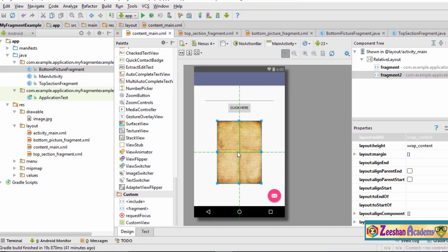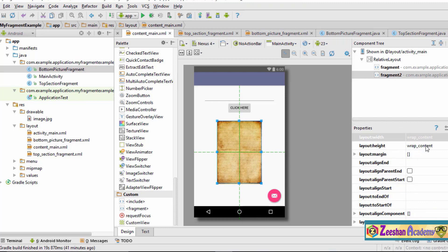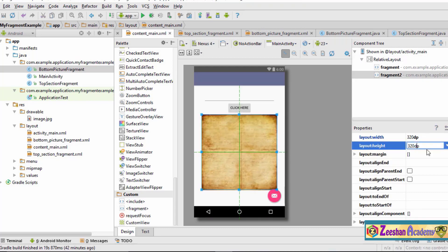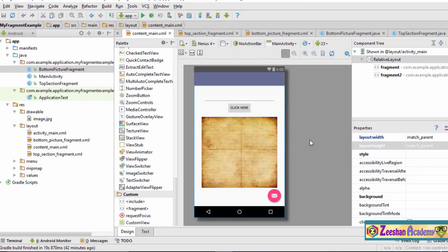The bottom picture fragment has been placed, but it is not filling up the entire activity screen. To fix that, we select the bottom picture fragment, go to Properties, and set the layout width to 320dp and the height to 320dp. Actually, let's make it 300dp — now the layout looks perfect. We can see the top section fragment at the top and the bottom section fragment below it.